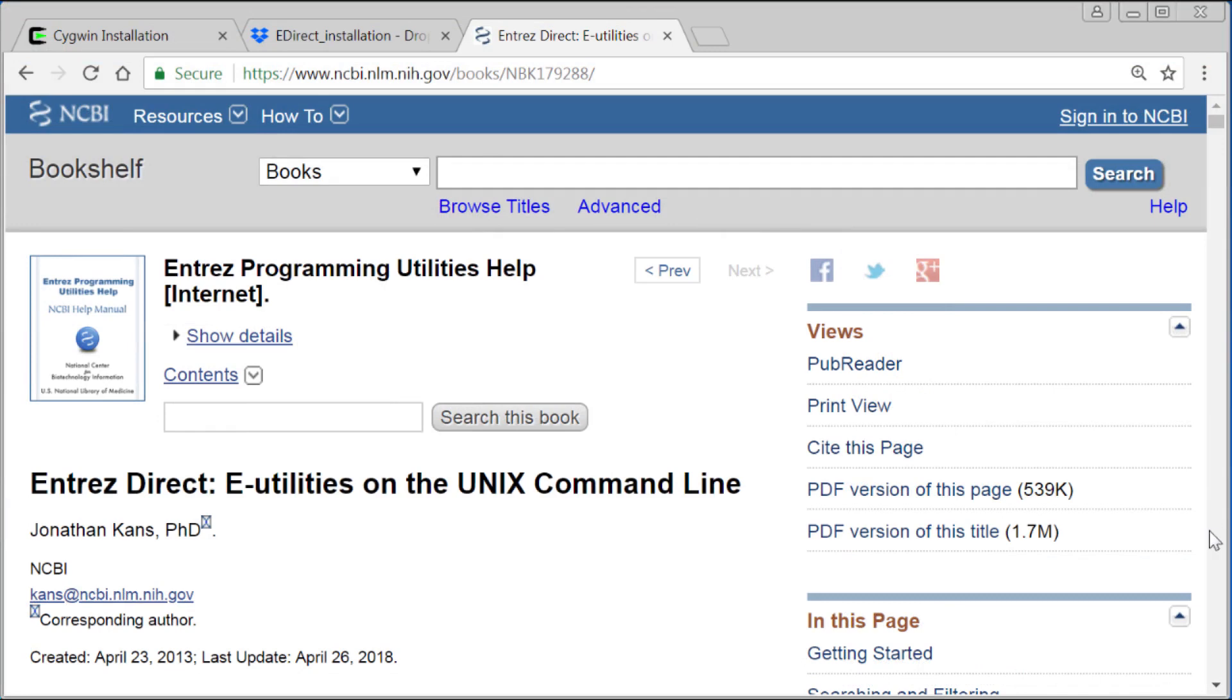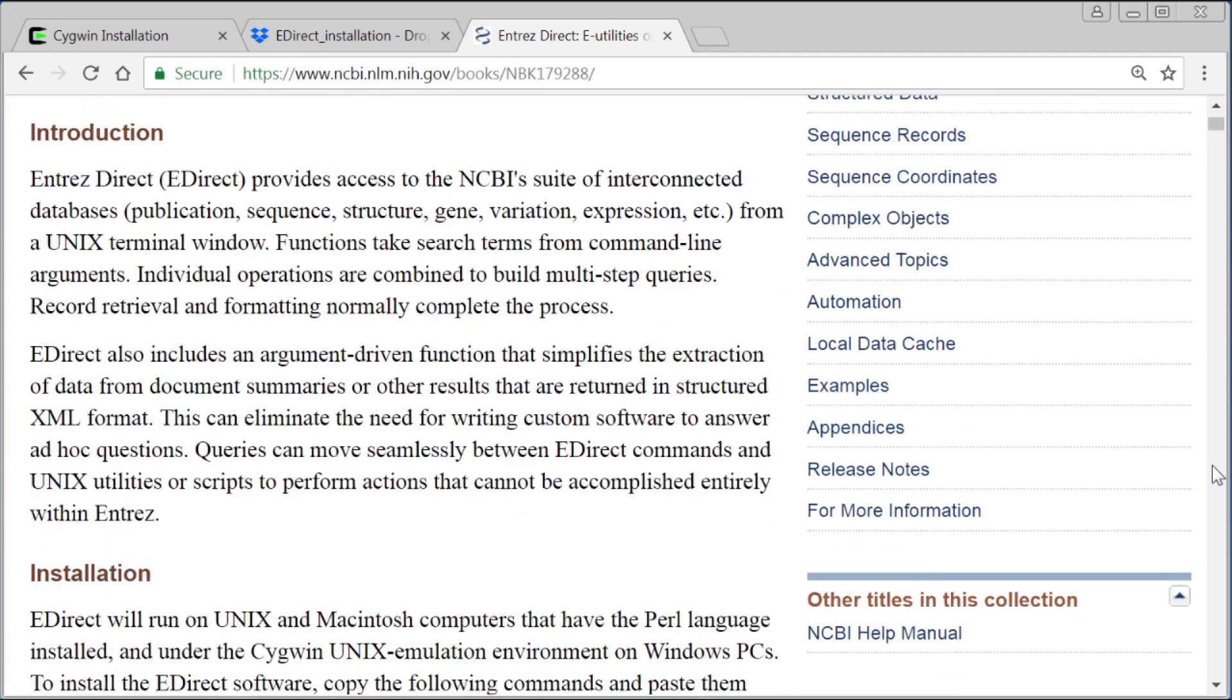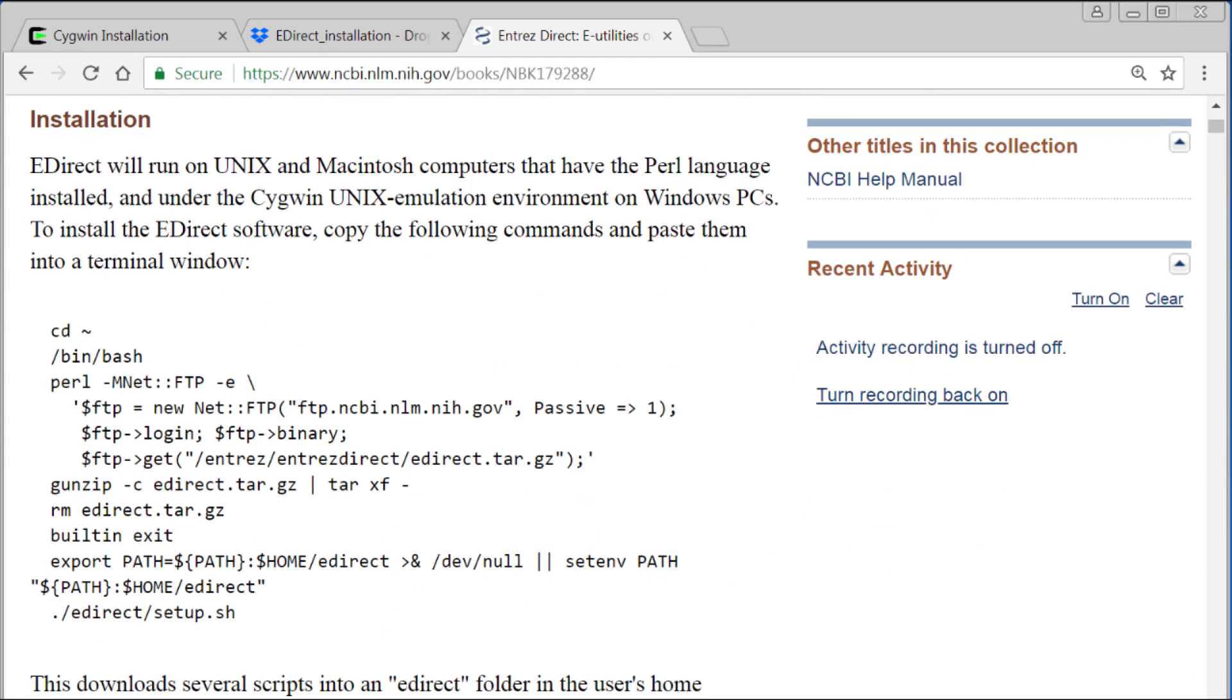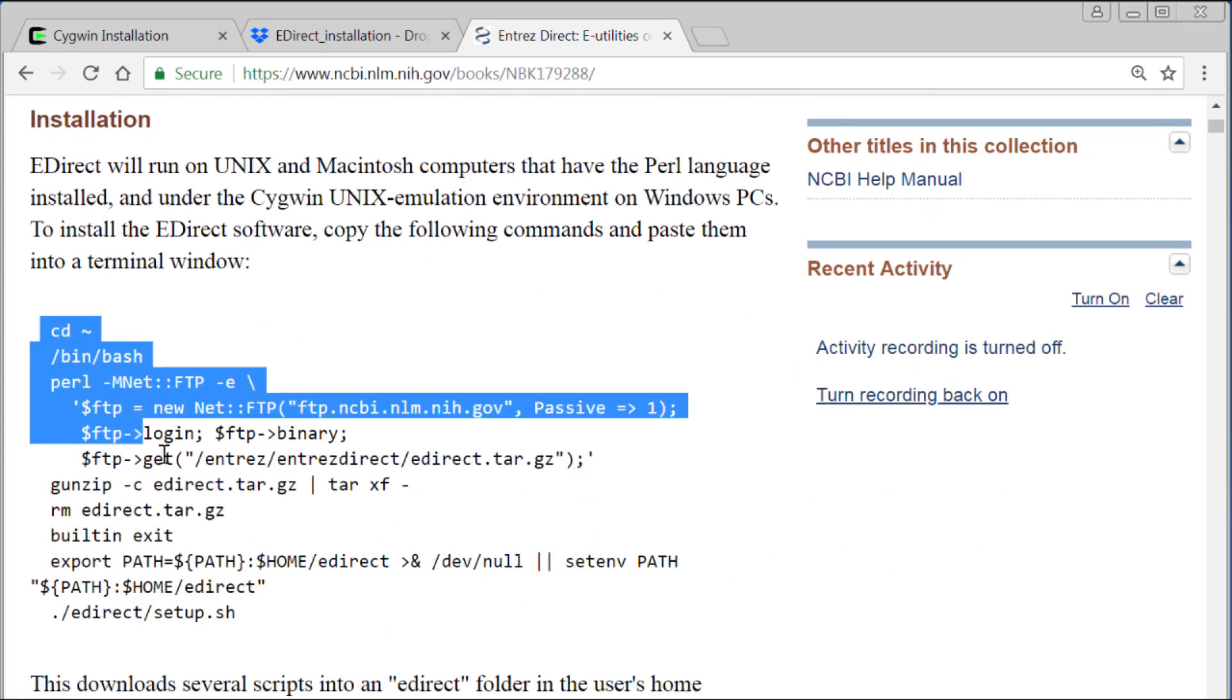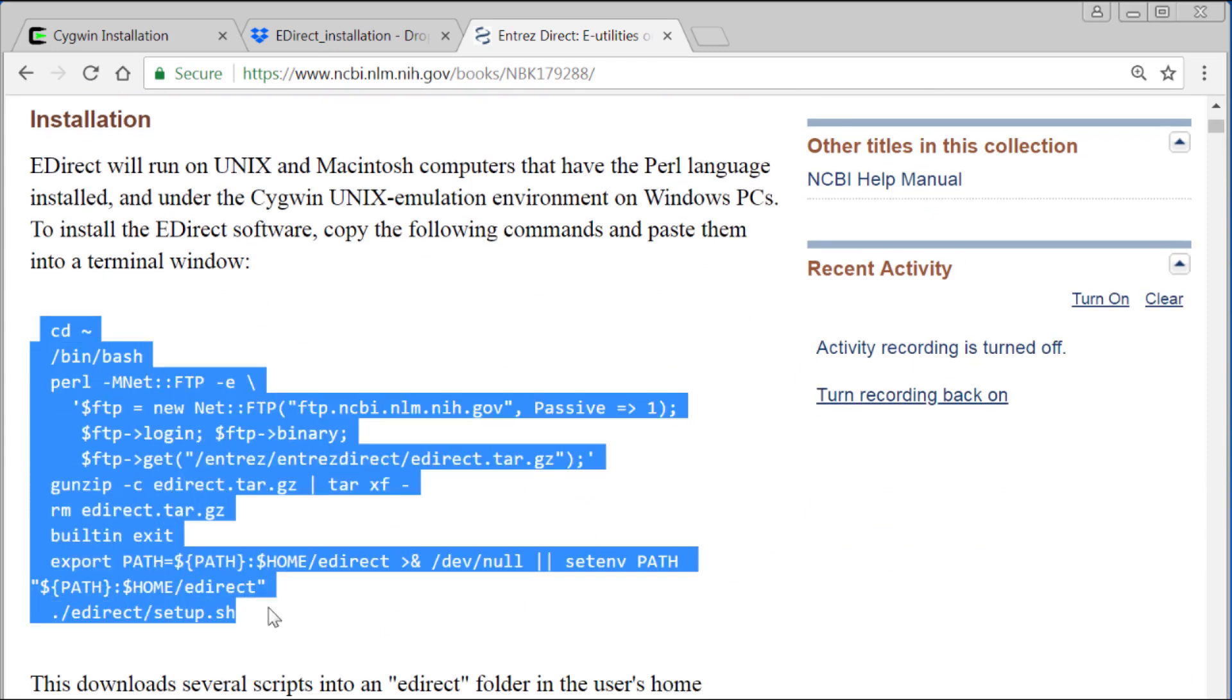This is a big and immensely helpful document if you want to take full advantage of eDirect's capabilities. For now, I'll just scroll down to the installation section and copy this text.